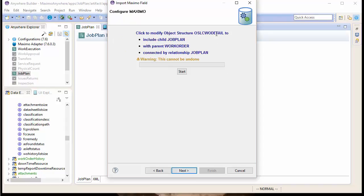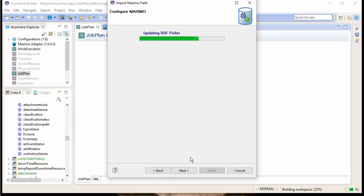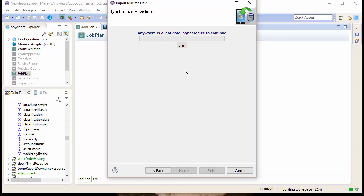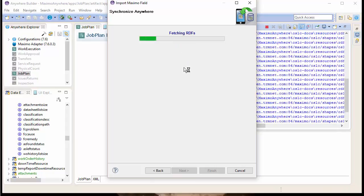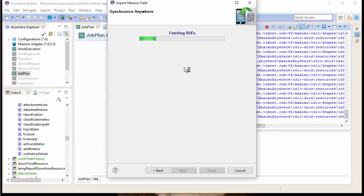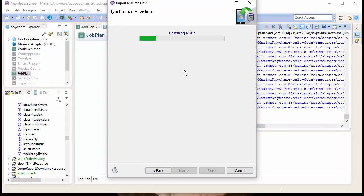Next, we'll need to modify Maximo to make sure that the object structure is updated to include the Job Plan. This wizard will do all the necessary configurations in both Maximo and in Maximo Anywhere. Then we'll need to synchronize Maximo Anywhere to make sure that we have the correct metadata downloaded and synchronized with the Maximo server instance.